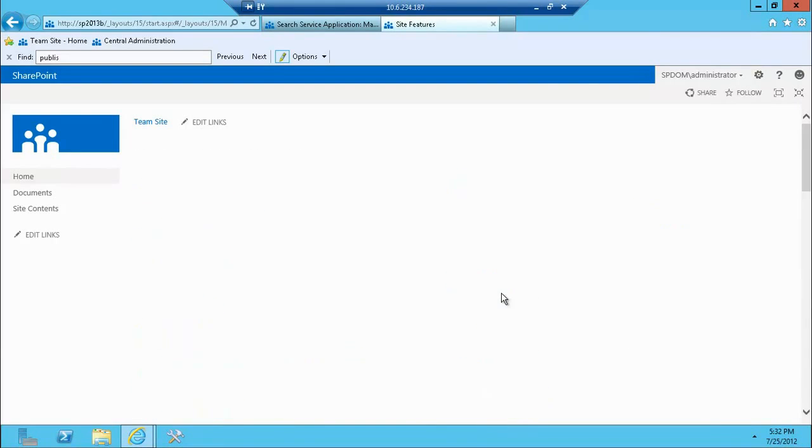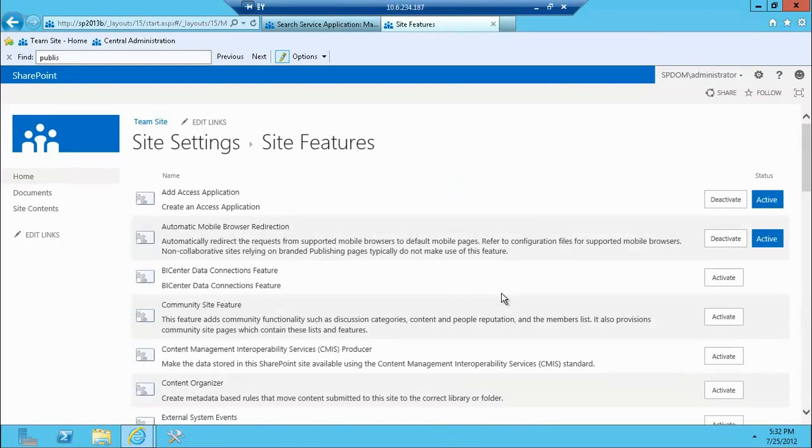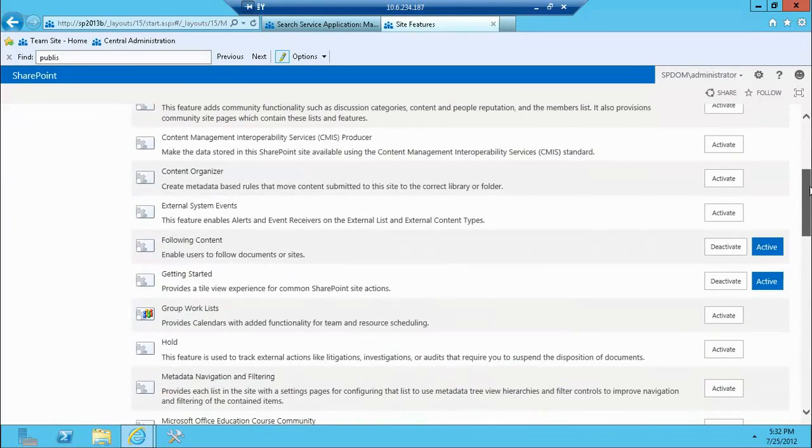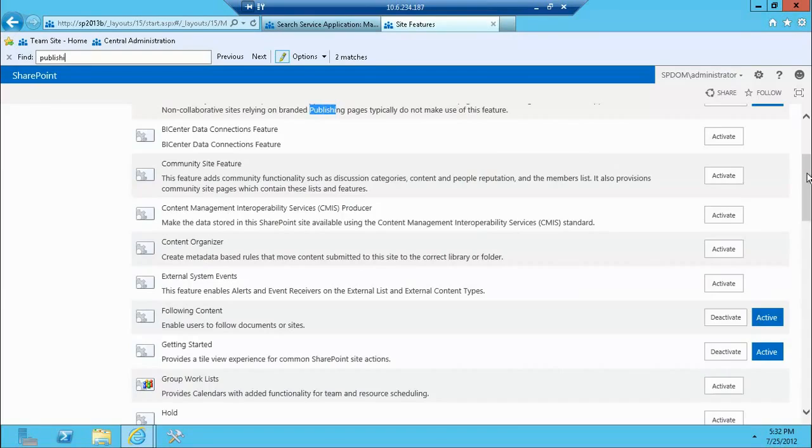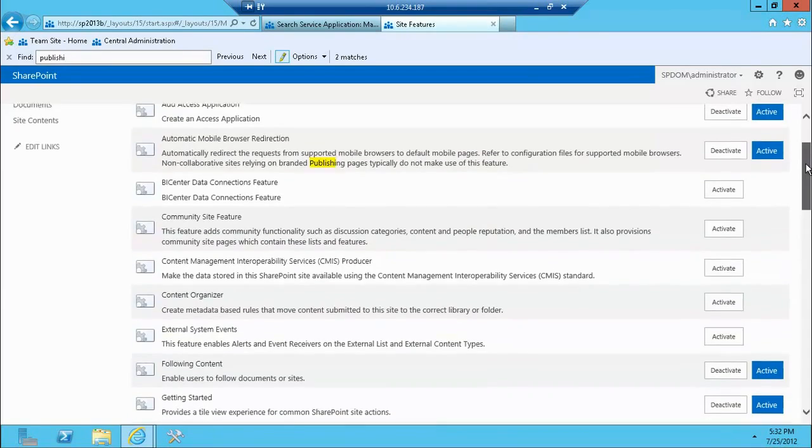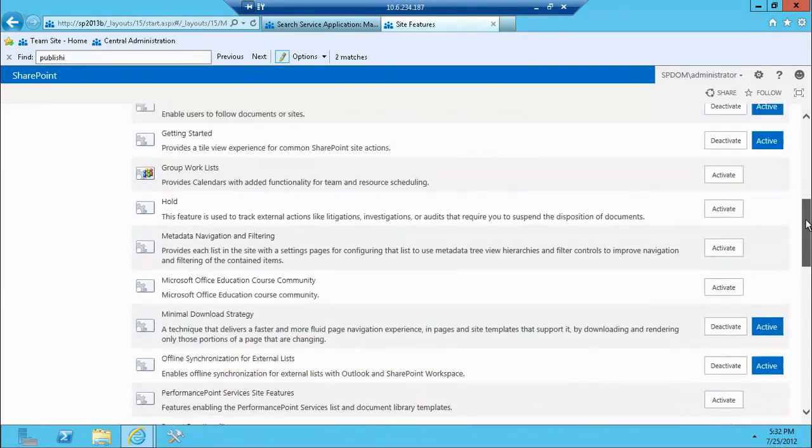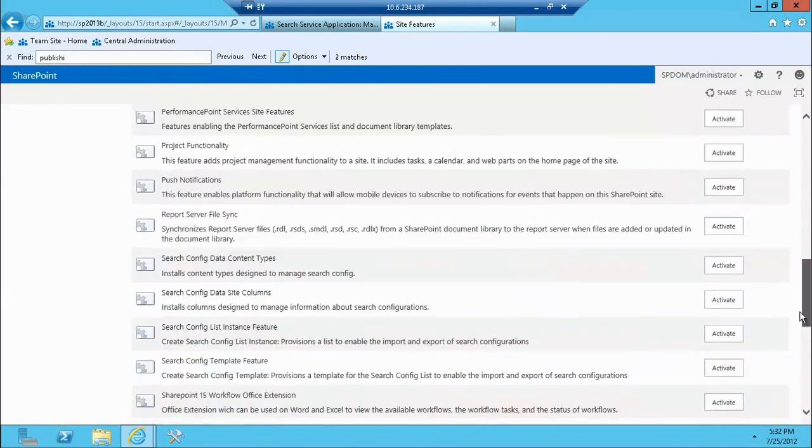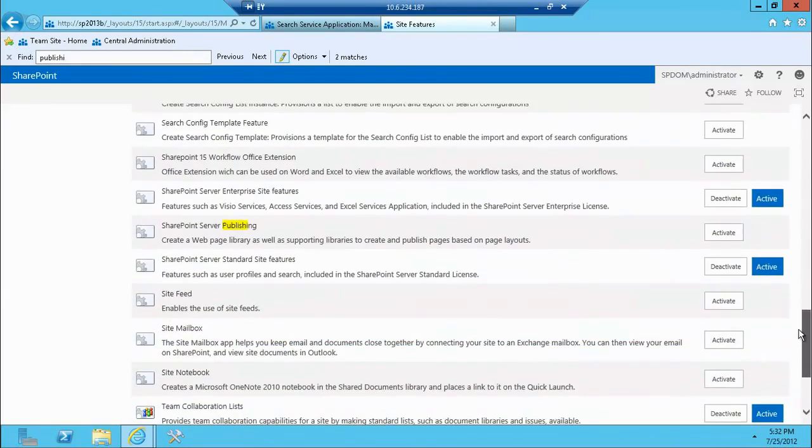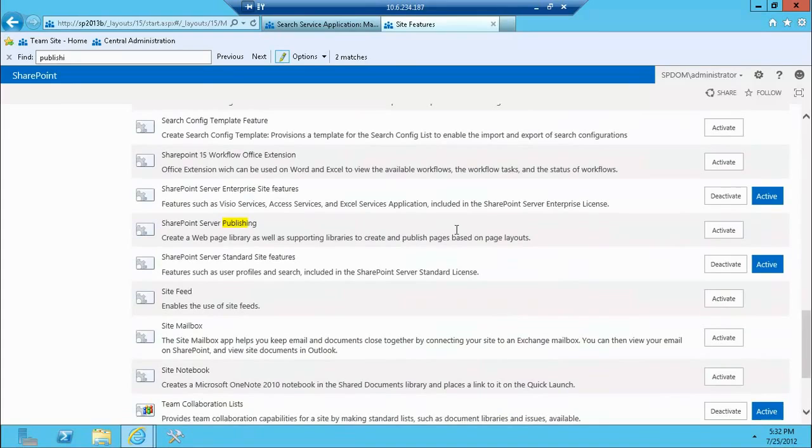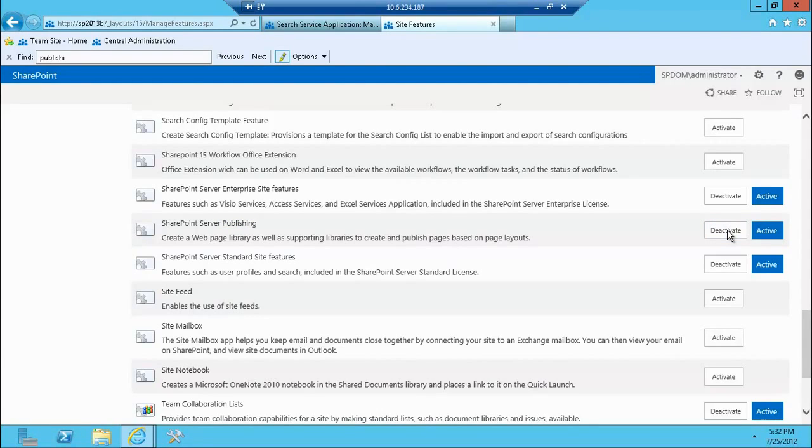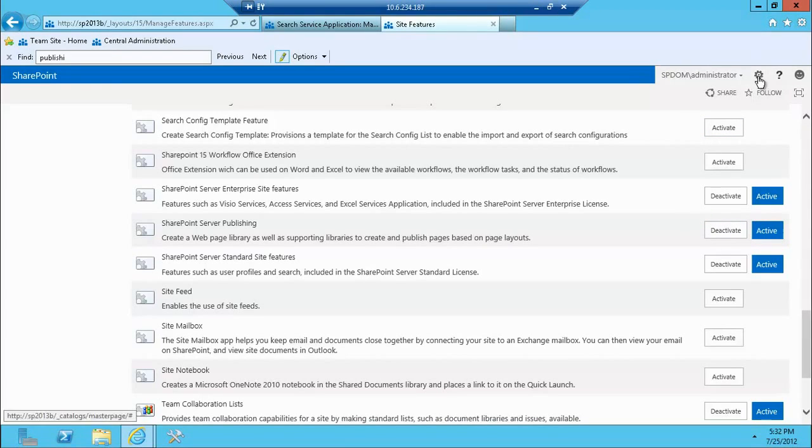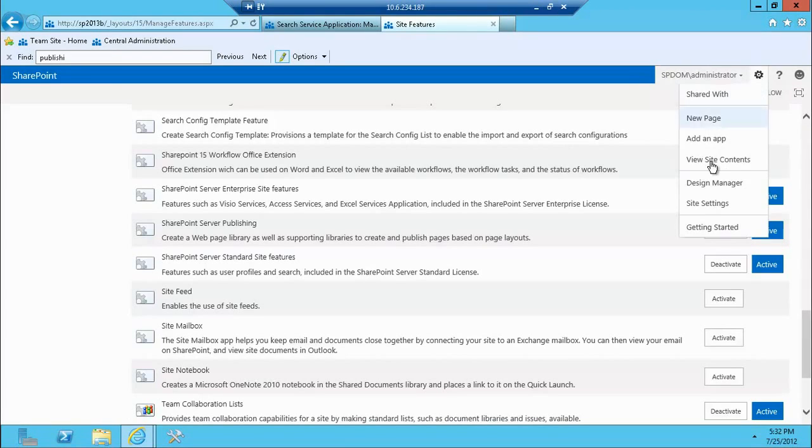So if I go to manage site features, there's probably a publishing feature here that I need to activate as well to ensure that my search is working. And here it is, SharePoint server publishing. I'm going to hit activate again. And again, you have no feedback of whether it's been activated or not. It just refreshes after a while. So everything seems to be fine. Now I activate it.